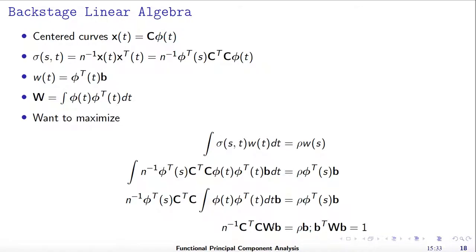Now let's work on these eigen equations. We can plug in the formula for sigma s of t here. We can also plug in the formula for w of t. Because this integral is with respect to t, there is nothing related to s, so we can pull this outside the integral as a constant.